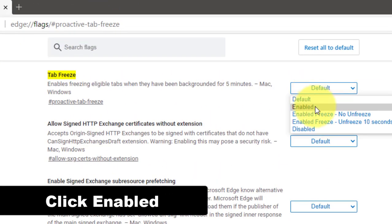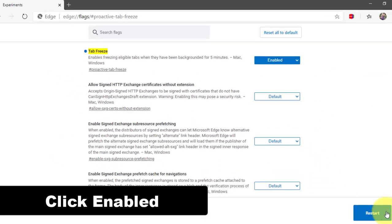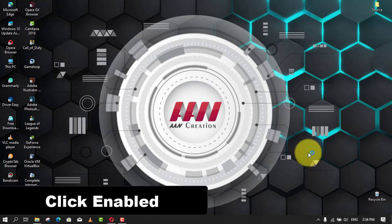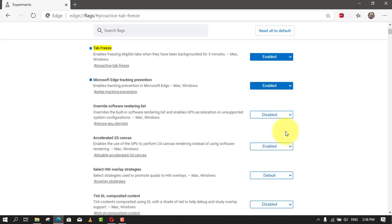Click the Restart button. Once you complete the steps, when the tab has been running in the background for five minutes, the feature will freeze the tab, reducing the amount of memory in use.